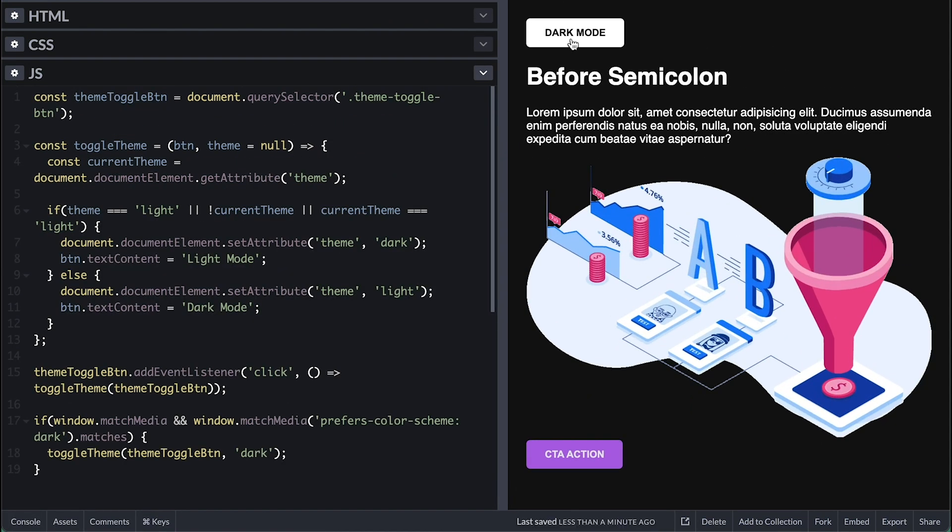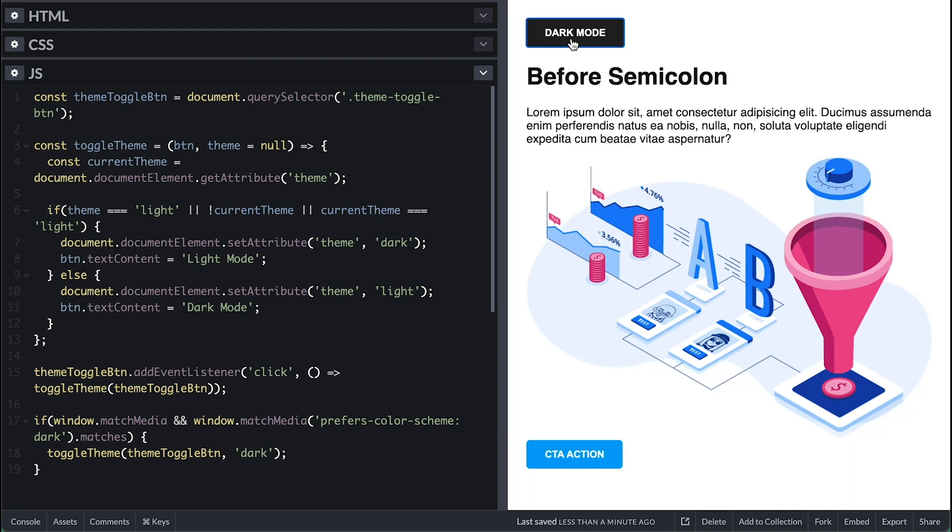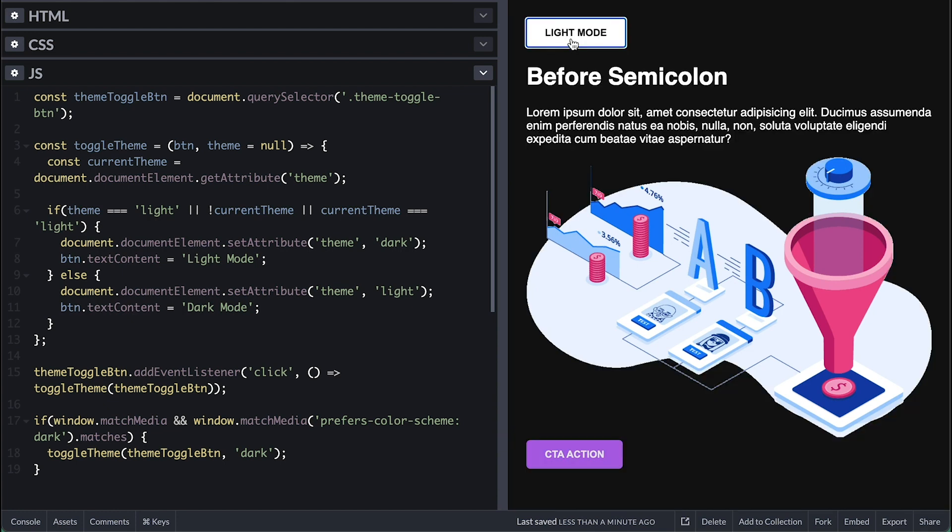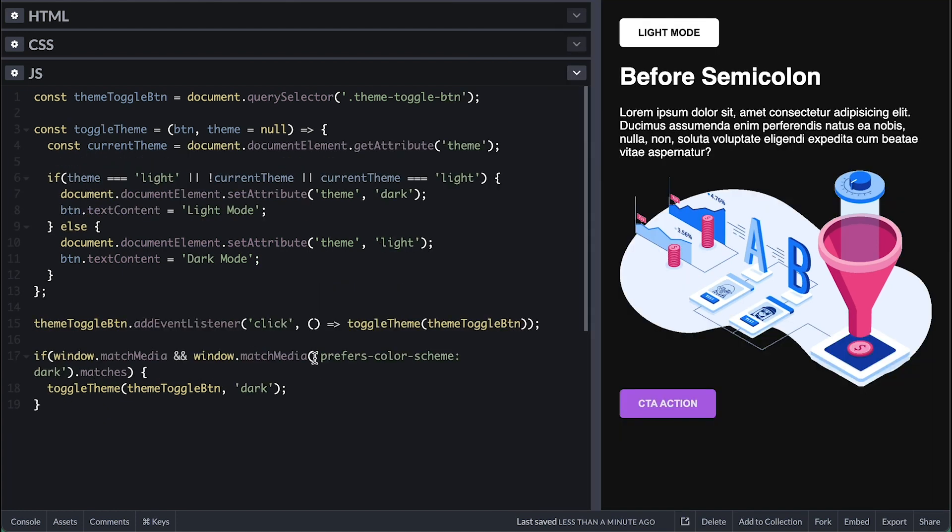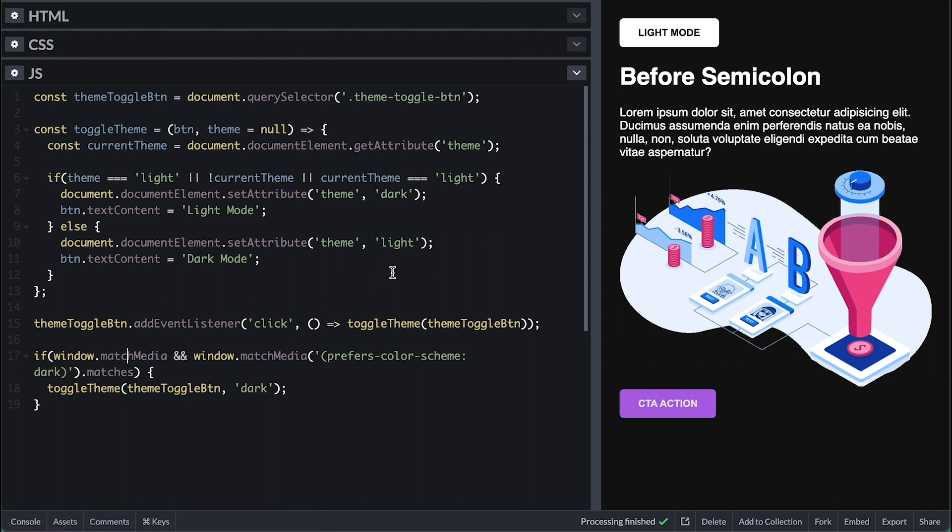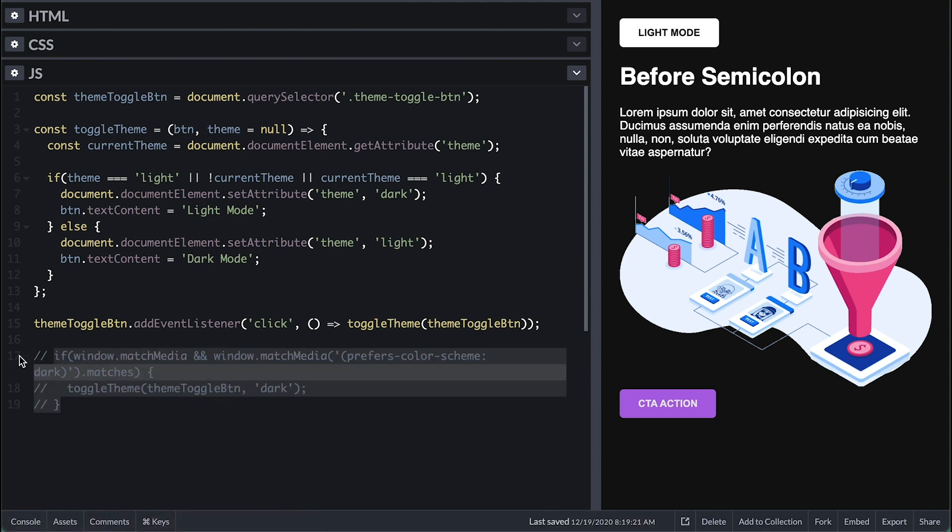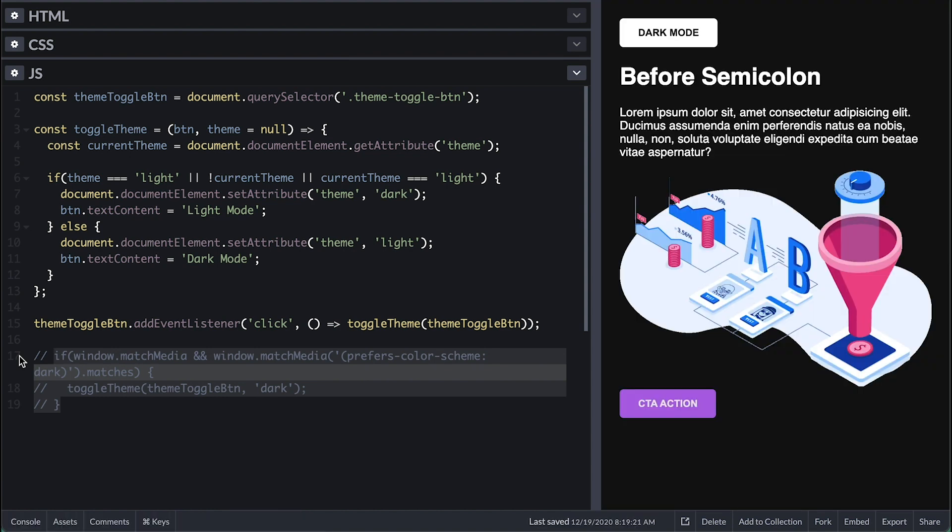It seems like it does not work still. Oh, okay. I need to wrap this inside parentheses. Now, on load the button says light mode in a dark theme. Let me comment it out and reapply so you can see the button change text.